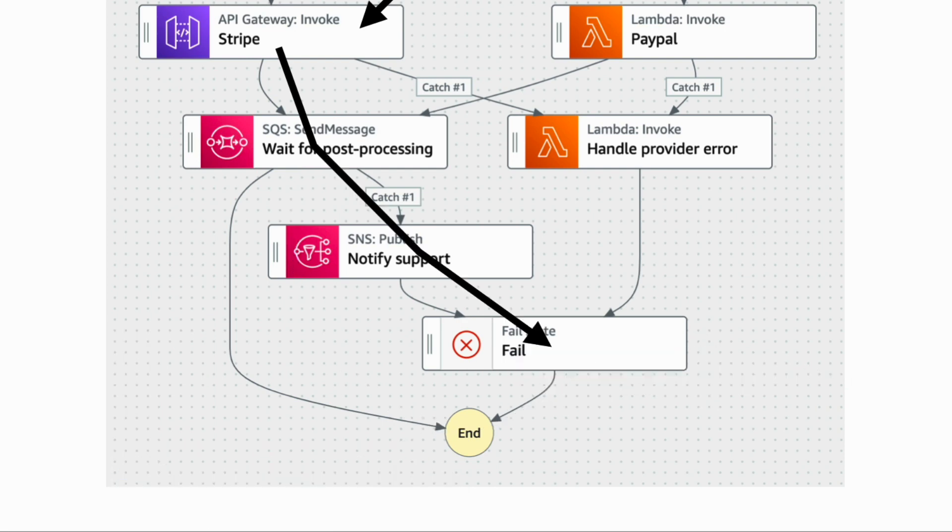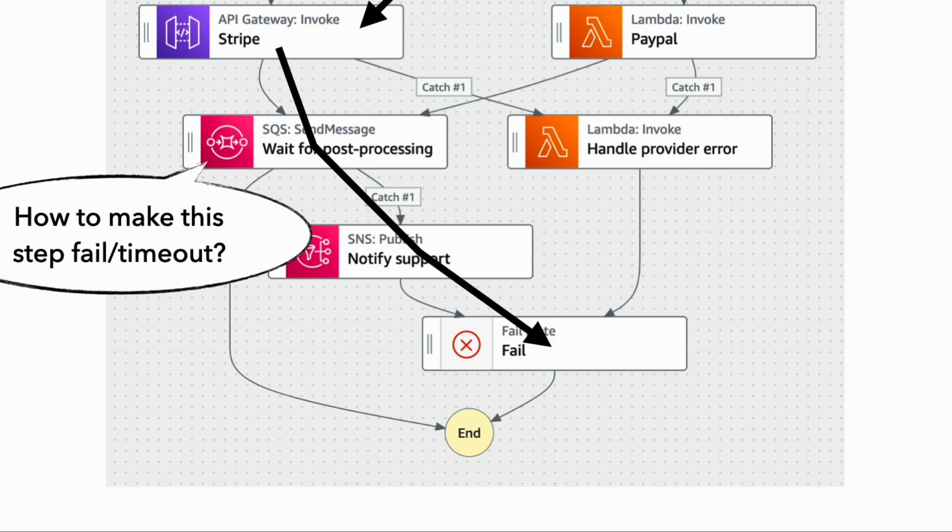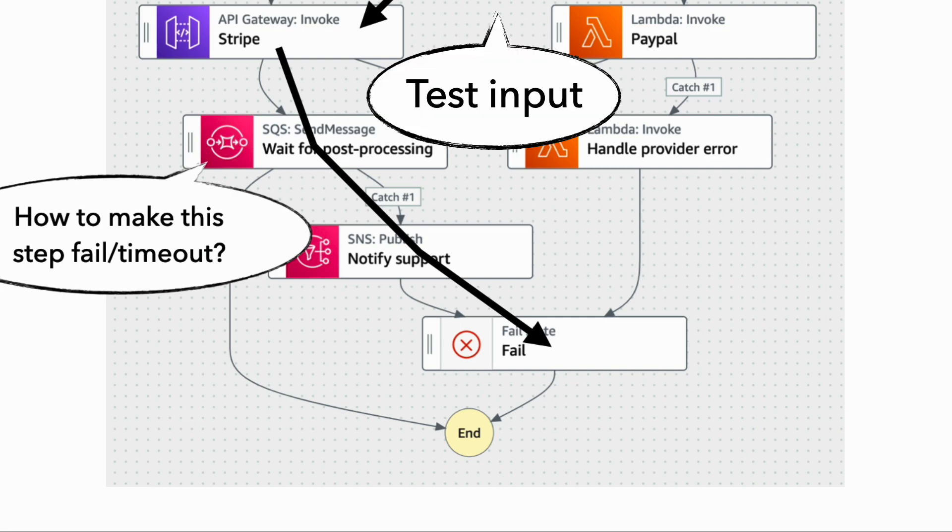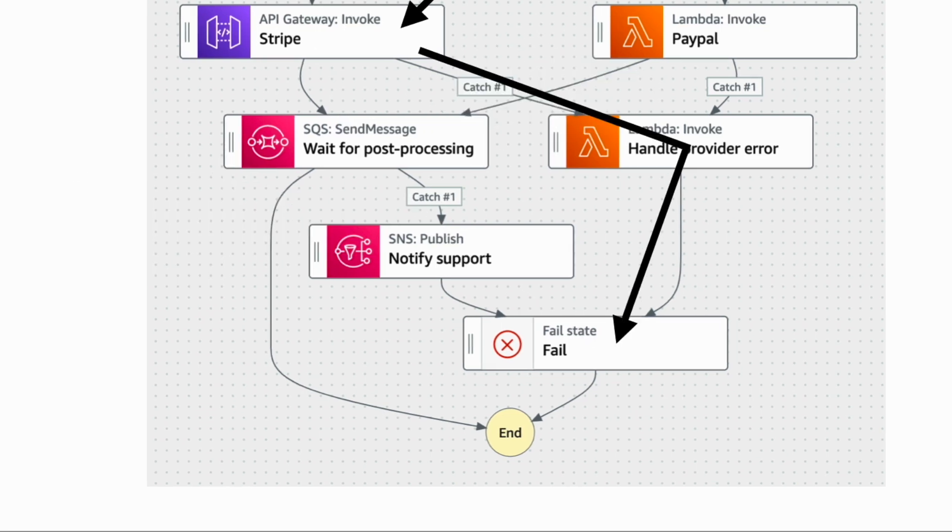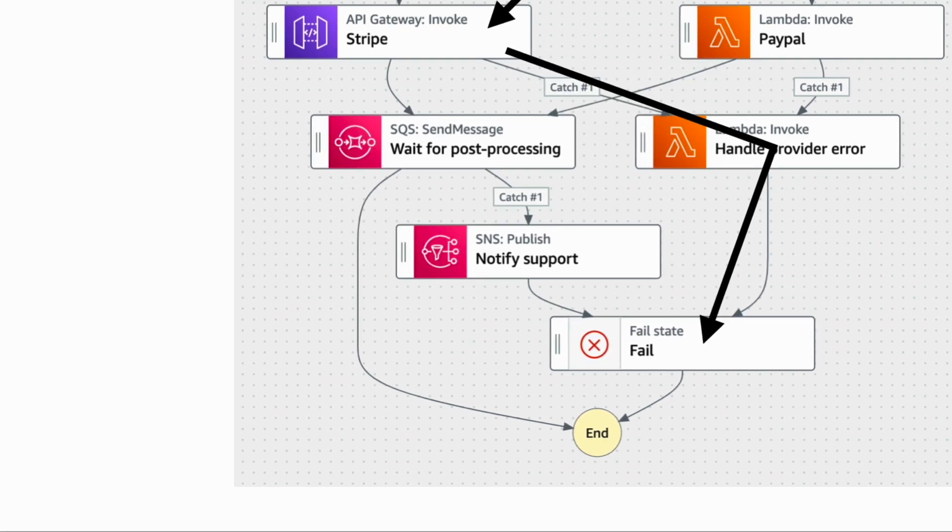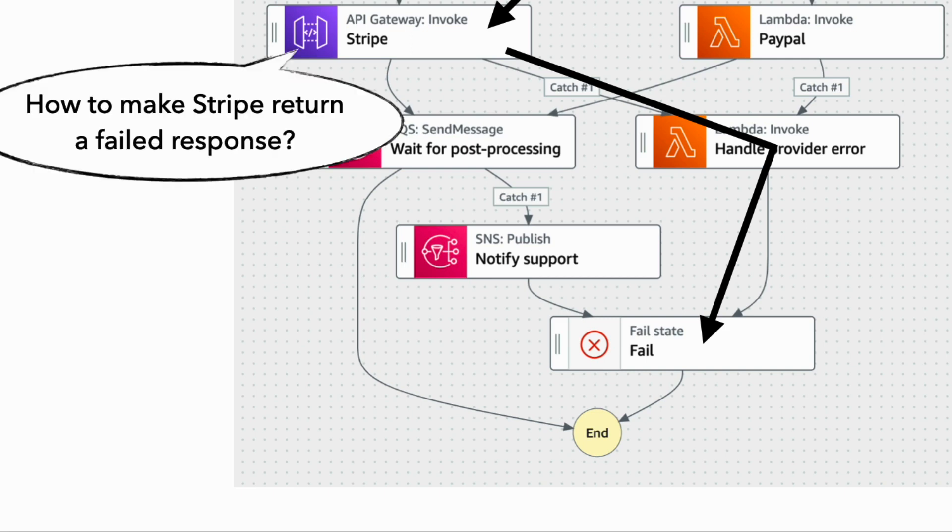But what if we want to test the failure paths and make sure that error handling is working correctly? Then straight away we have a problem. This SQS step here is a callback. How do we make this callback step fail on command? The message is being handled outside of our state machine. And the only lever we have right now is the input. So that's tricky. And what if we want to exercise this error path instead, we will need to make the Stripe API return an error, which can also be difficult, especially if we need to test specific errors like insufficient funds or timeouts, which are going to be difficult to orchestrate in a test.